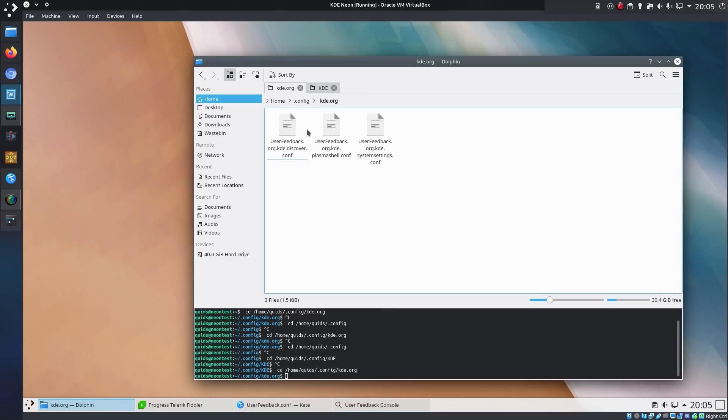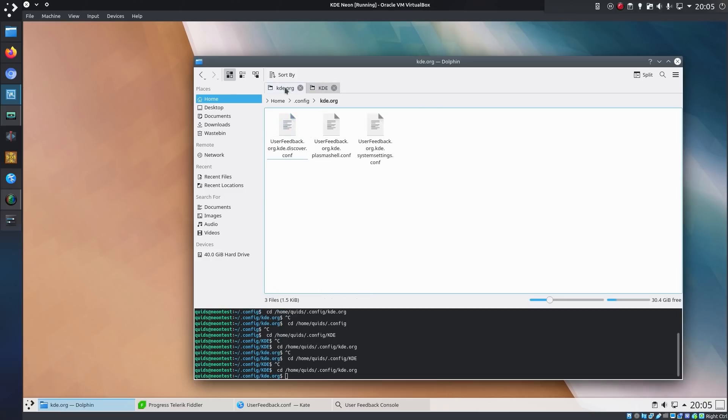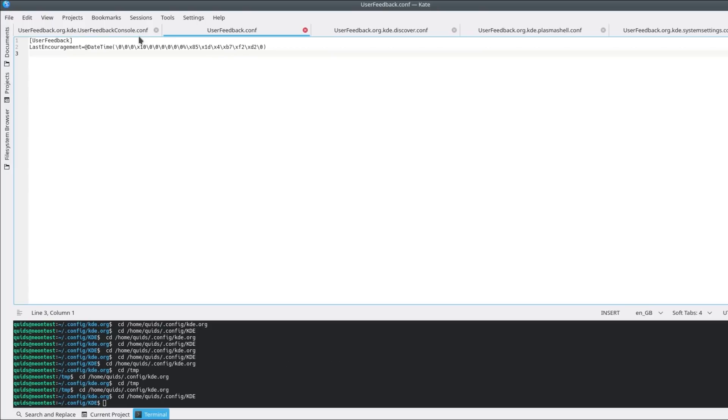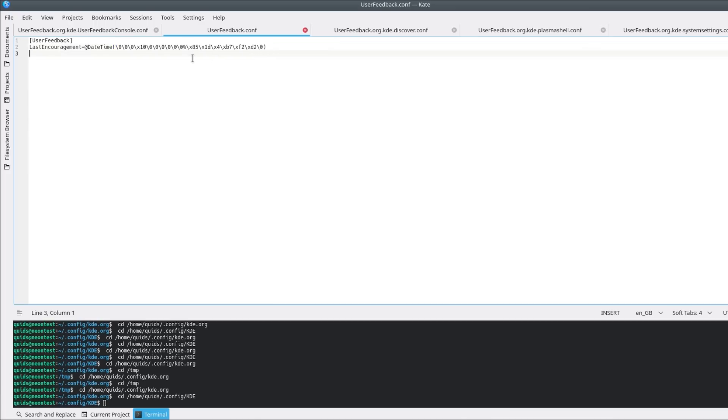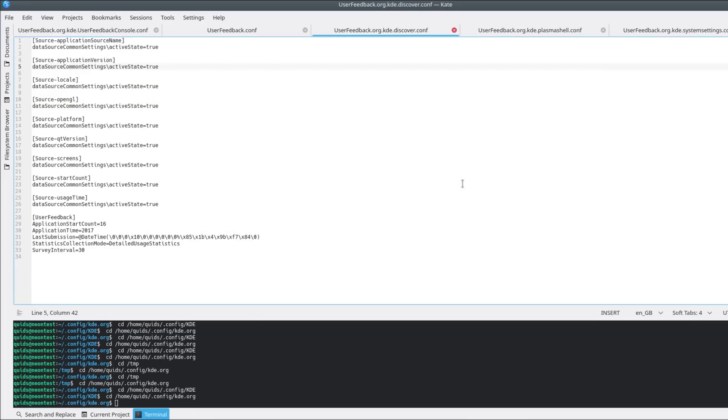But one weird thing if you go looking in your home folder under .config, kde.org, and kde, you can find these files associated with user feedback. We have the last encouragement time. The date time is written very weirdly there, but from what I understand that's a Q string, and it's how it's saving the data out of memory, so that would translate to a time. I'm guessing that would be a UTC. What you'll notice is these application start counts and application times are recording, and they're recording whether you have kUserFeedback enabled or not.